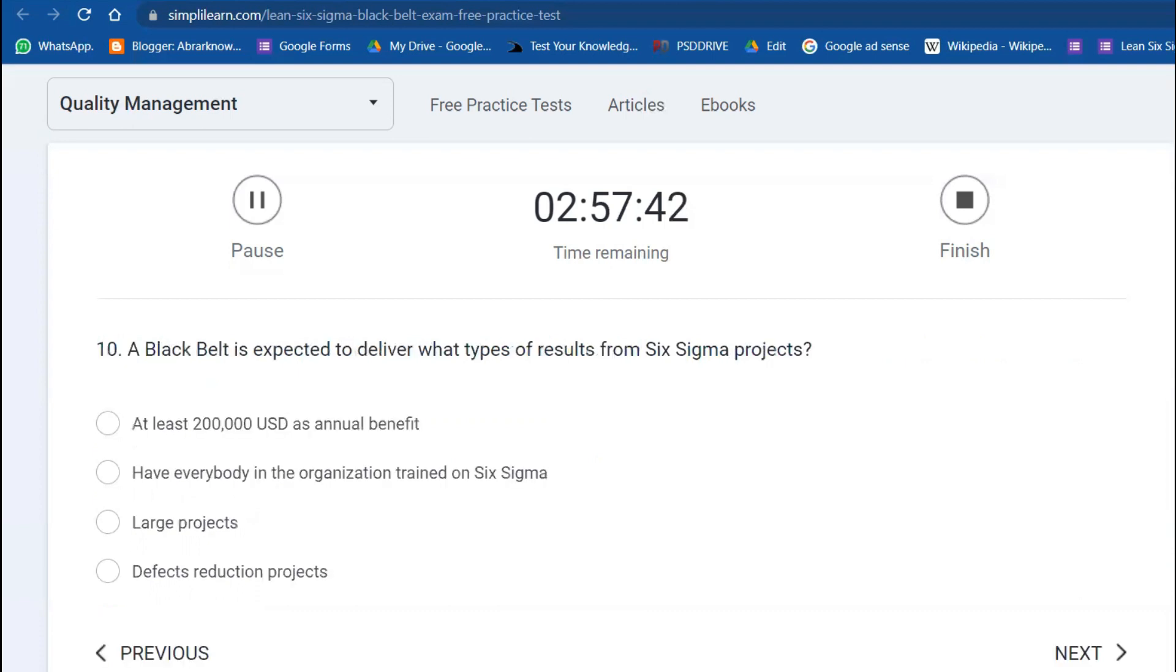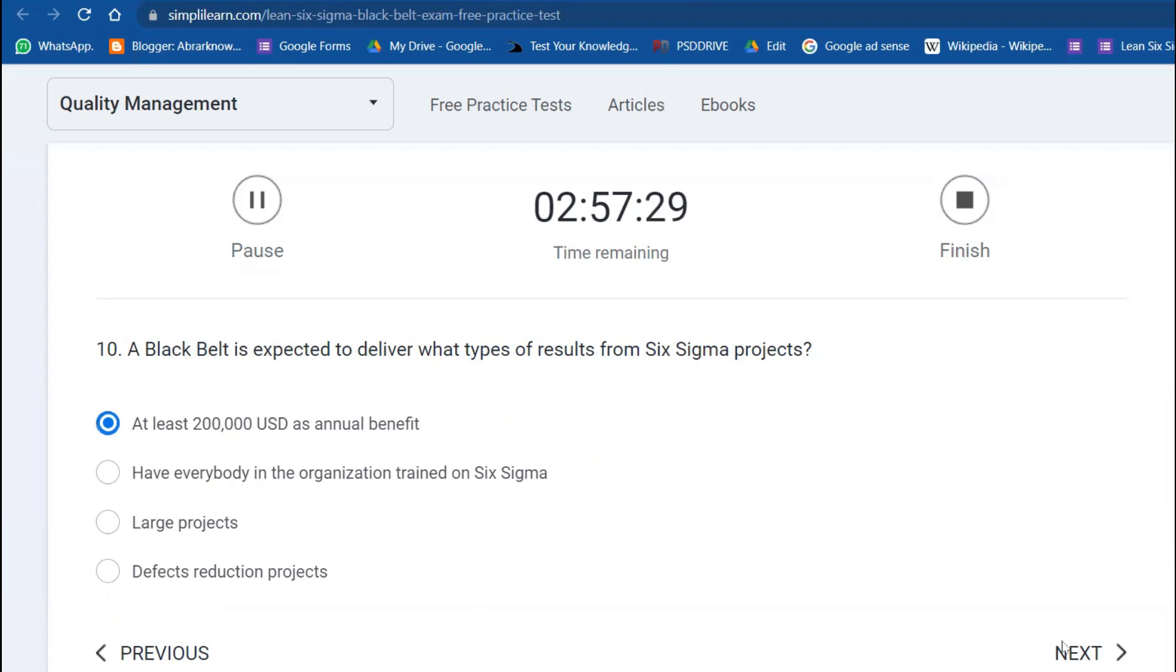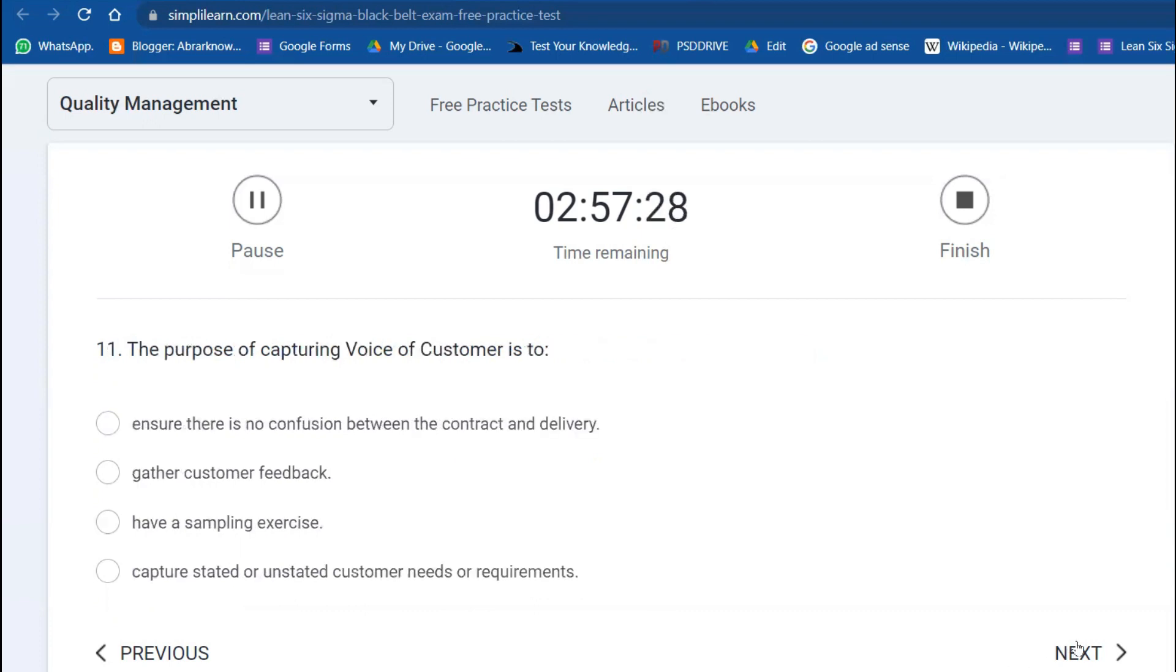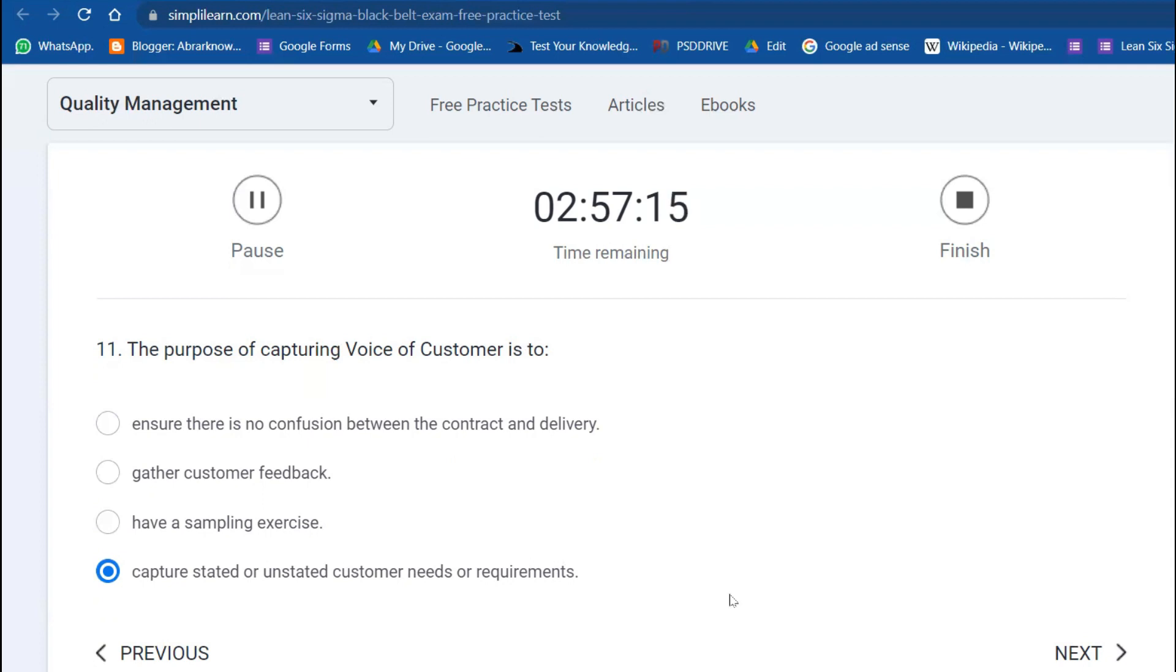Tenth question: A Black Belt is expected to deliver what type of result from a Six Sigma project? The main thing is at least 200K USD in savings. Eleventh question: The purpose of capturing the voice of customer is to capture stated and unstated requirements.